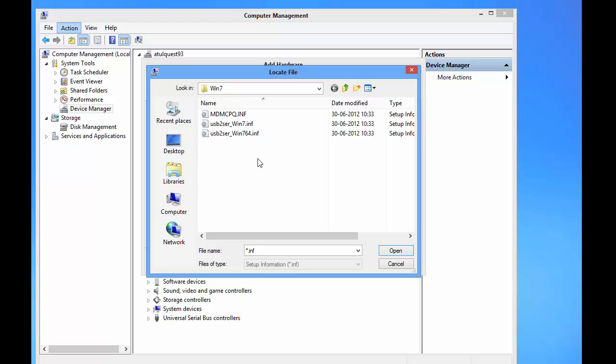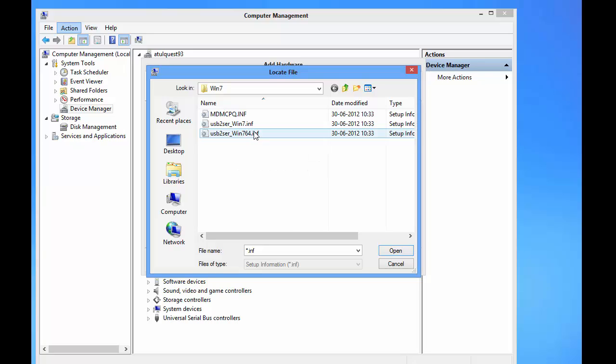So now I'm going to select Windows 7 64-bit. I mean, if your system is 64-bit, then select this one. And if your system is 32-bit, then simply select USB to Serial 7.